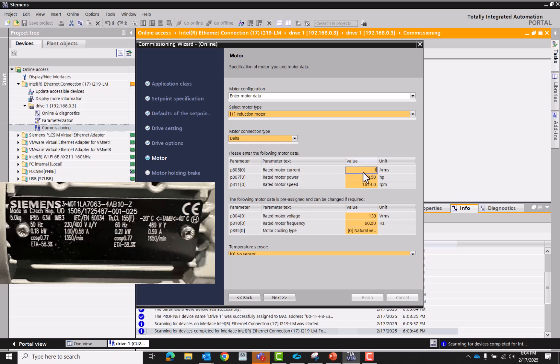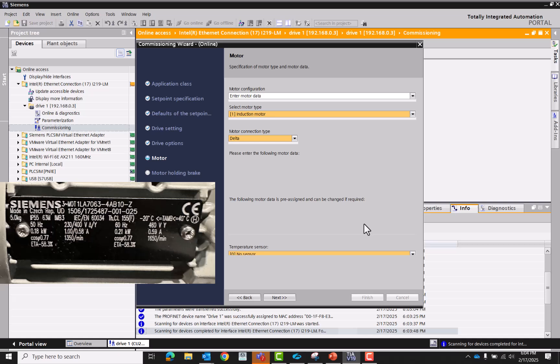Rated current 1.28. 1350. Now it puts 230. 50.